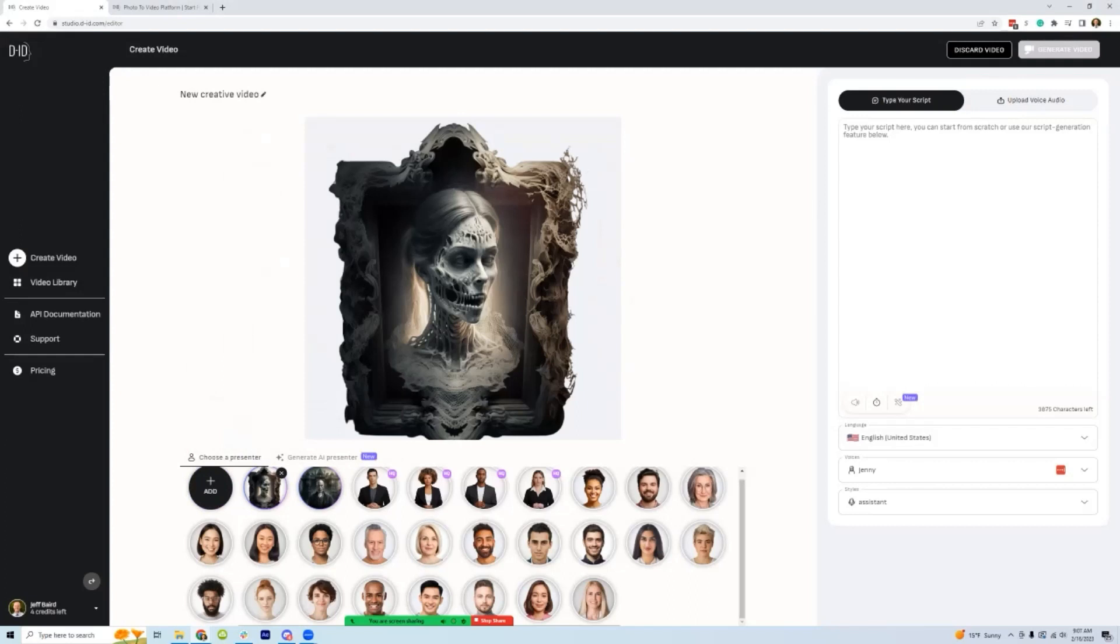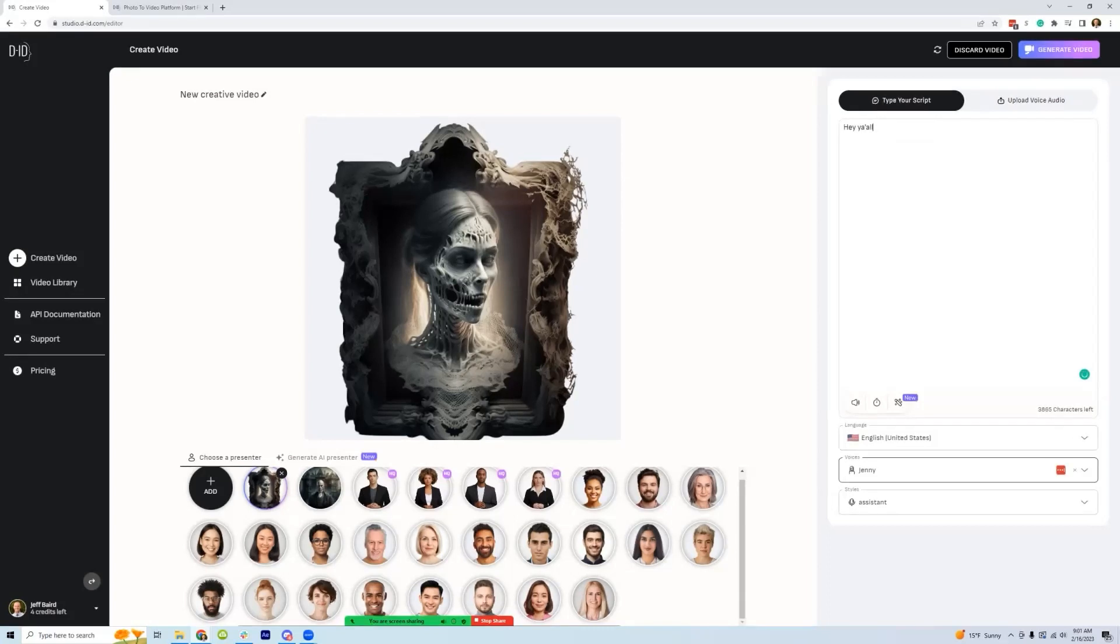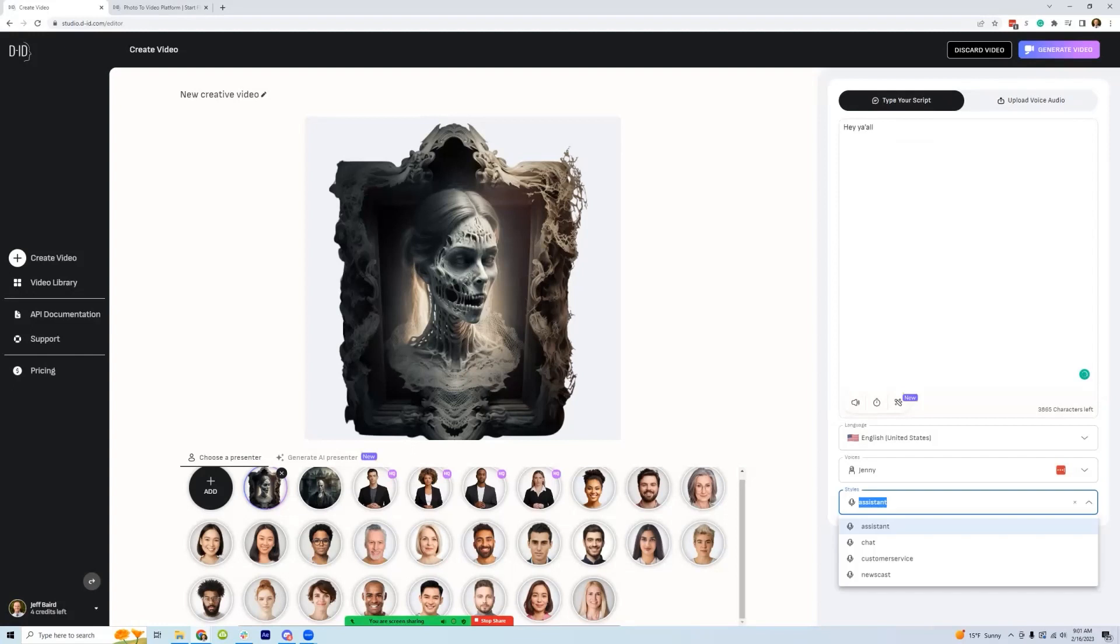So you might have to find one that it recognizes with a little trial and error. What the process will look like though, once you have one uploaded is you'll have the picture here and this is where you can type what script you want it to say.